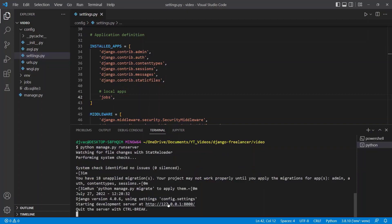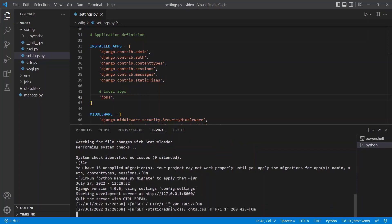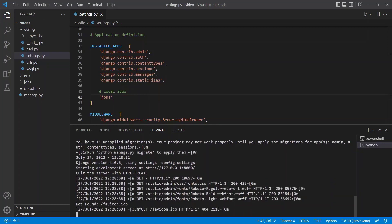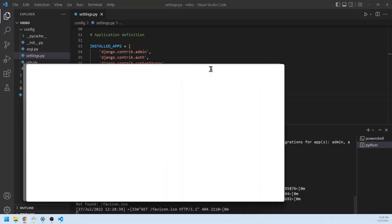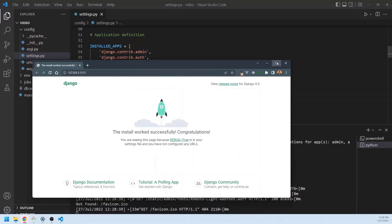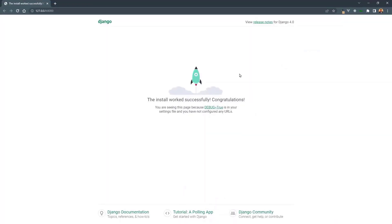Starting development server at localhost 8000. We can control click this, bring it into the browser, and beautiful, we get this awesome Django rocket.